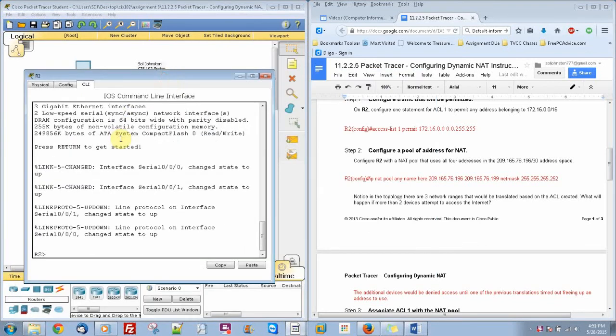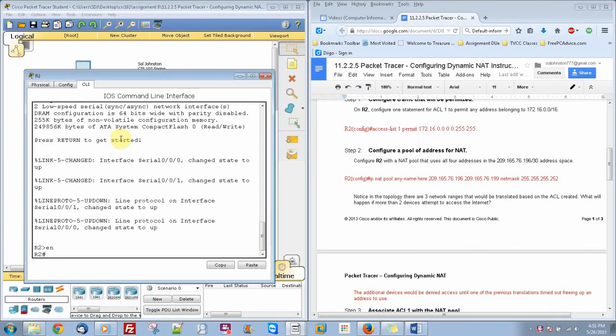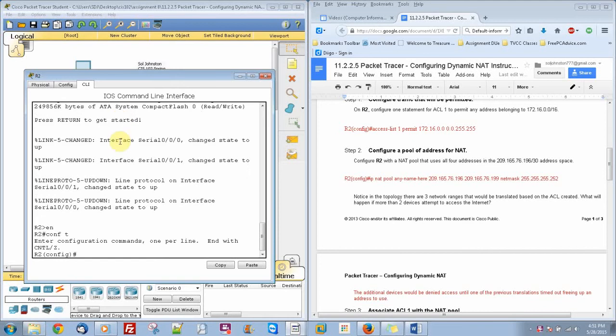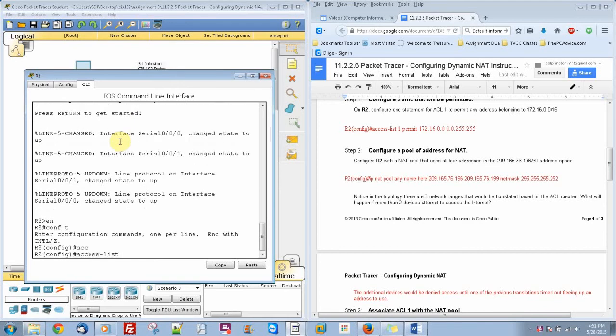We'll do Enable, Configure Terminal, Access List 1, Permit 172.16.0.0, the wildcard mask of 0.0.255.255.